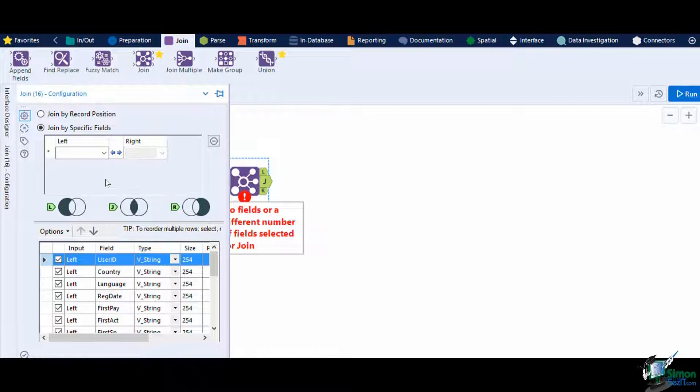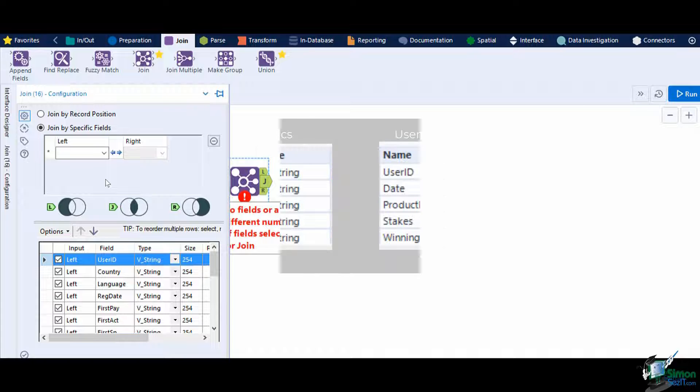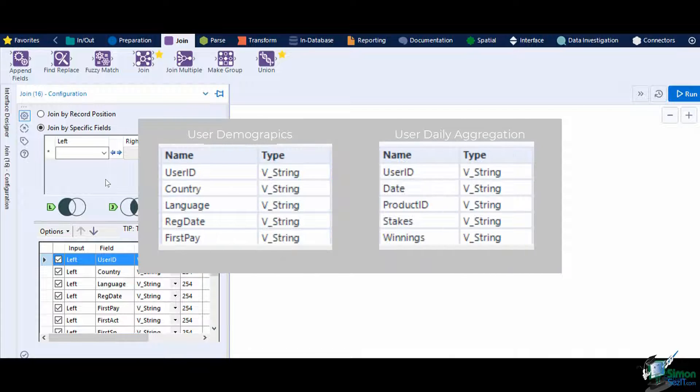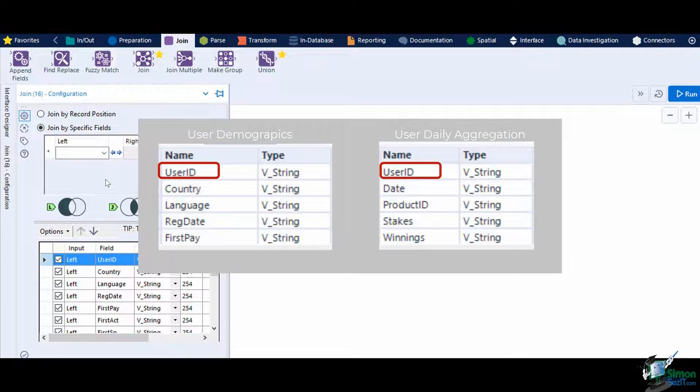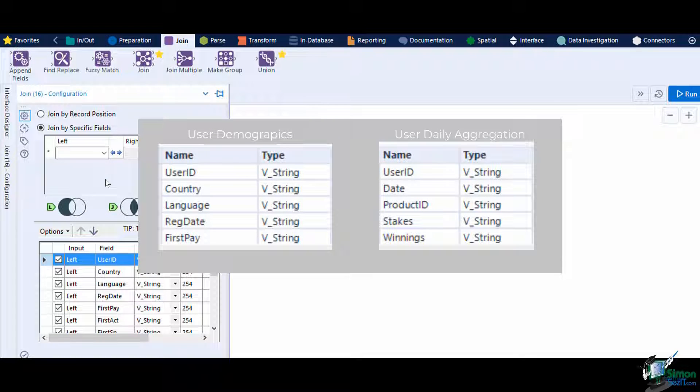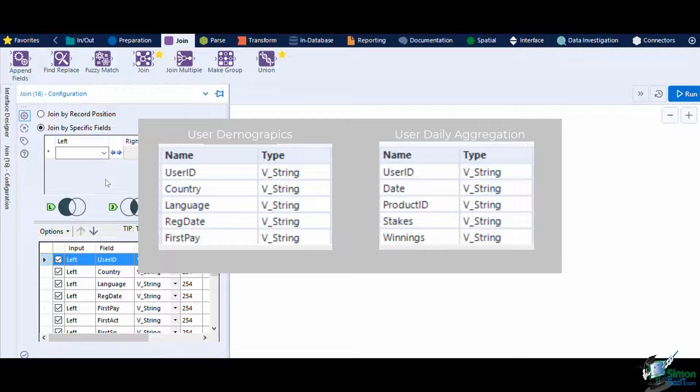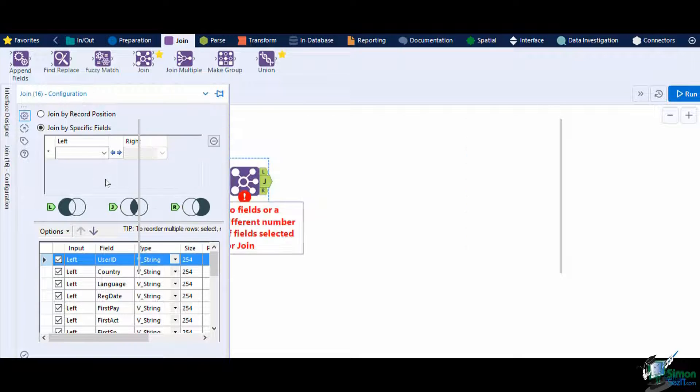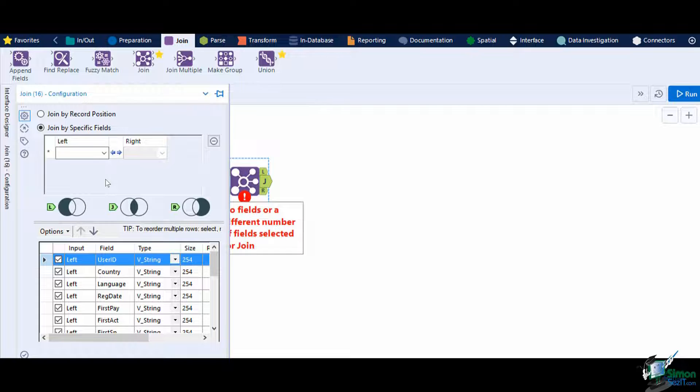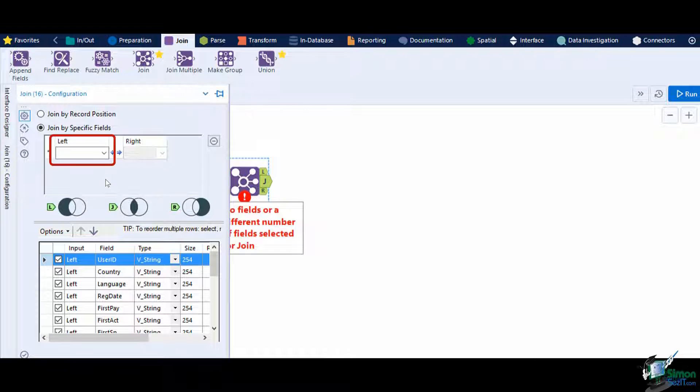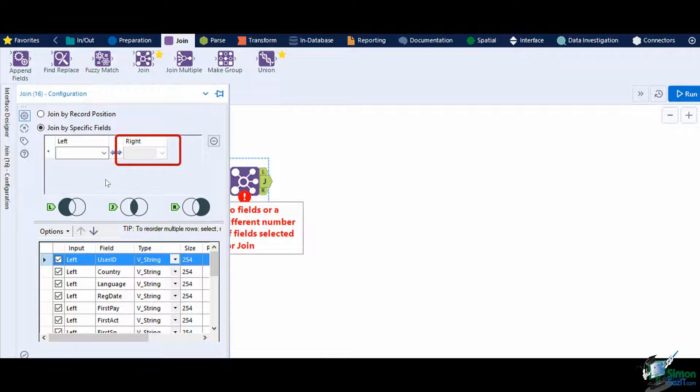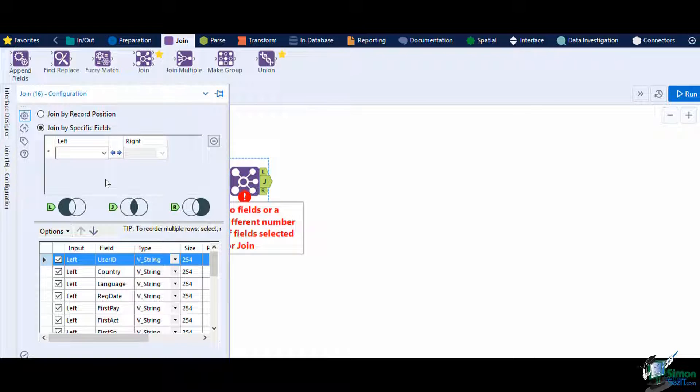In our example, we have the user ID on both datasets. Do take note that this key you will be using is required to be a string. Specify the user ID as a matching field on the left and right inputs of the configuration tool.